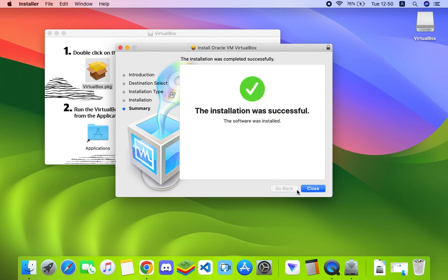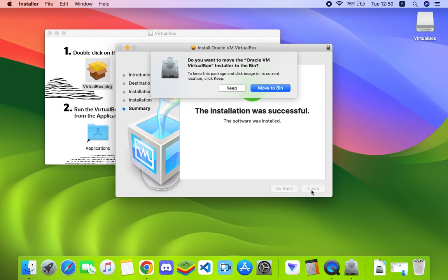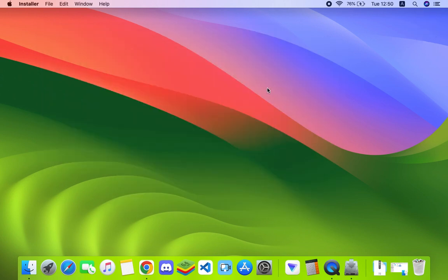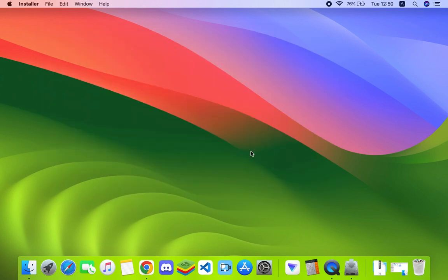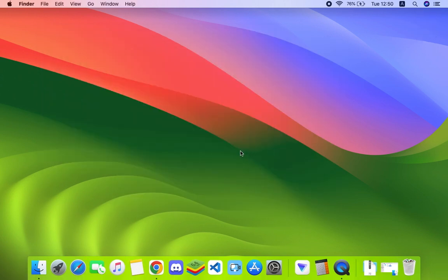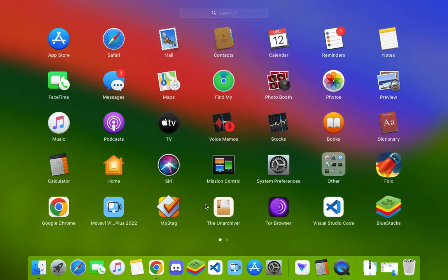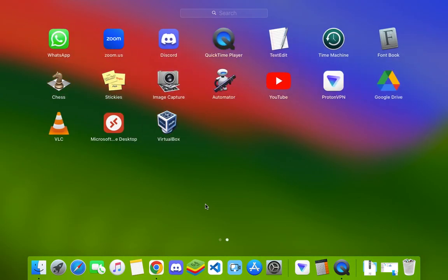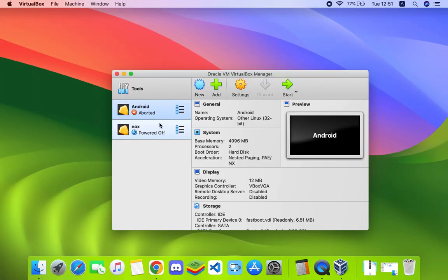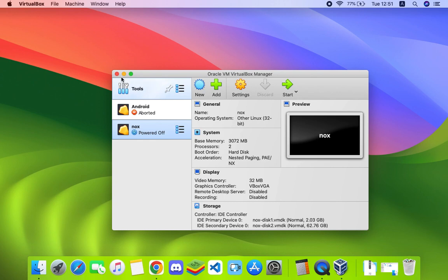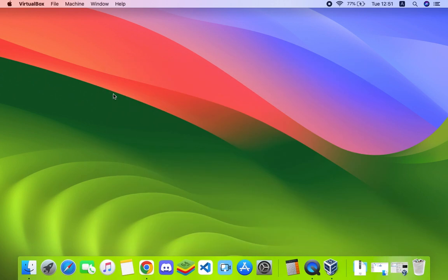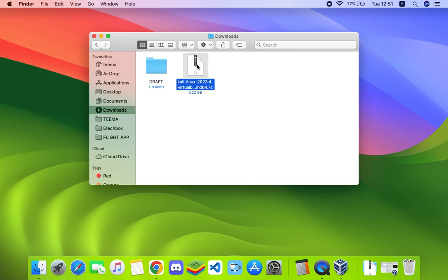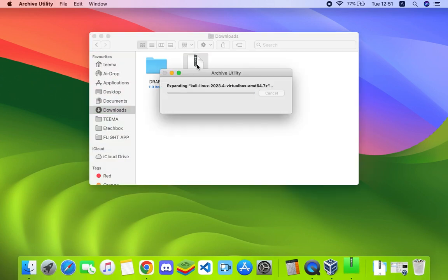Successfully installed. Now we can click on close and then move to bin. We're done with installing VirtualBox. We can go to our Launchpad and here we can find VirtualBox right here. These are previous machines I installed on my VirtualBox. Let's head back to our download folder and here you can find our downloaded Kali Linux file.